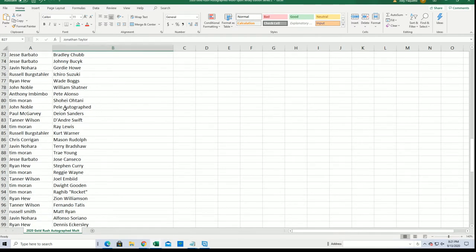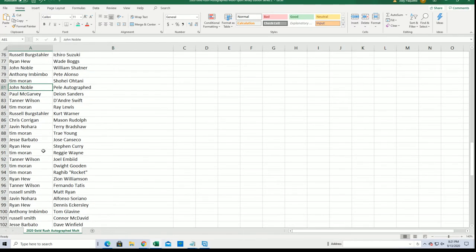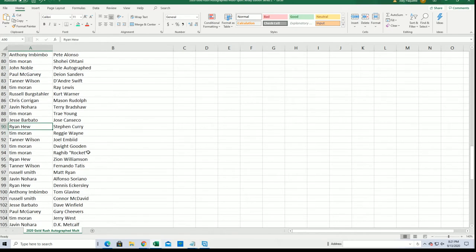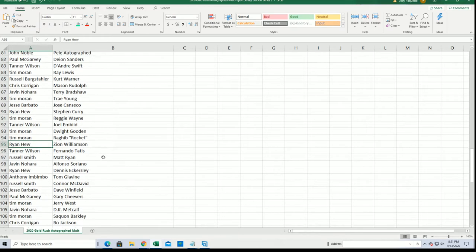The Pelé autograph for John. Steph Curry for Ryan. Zion Williamson, Ryan. John.